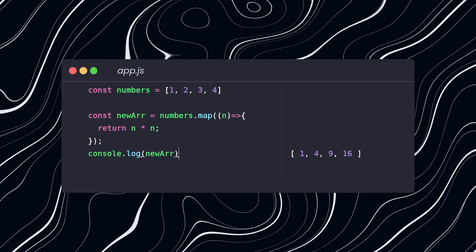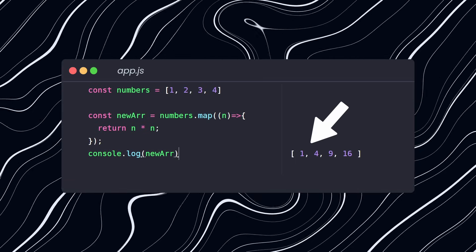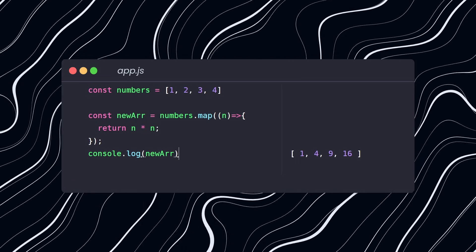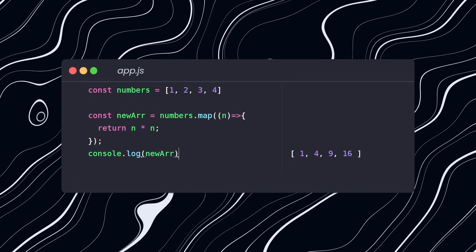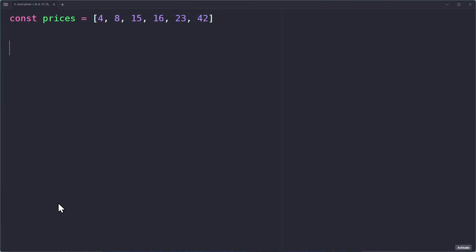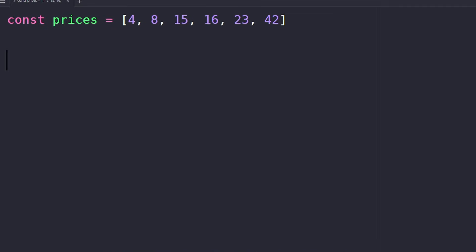The map method returns a new array that does not modify the original array. Instead, it creates a new array where each item has been transformed by the function you pass in.